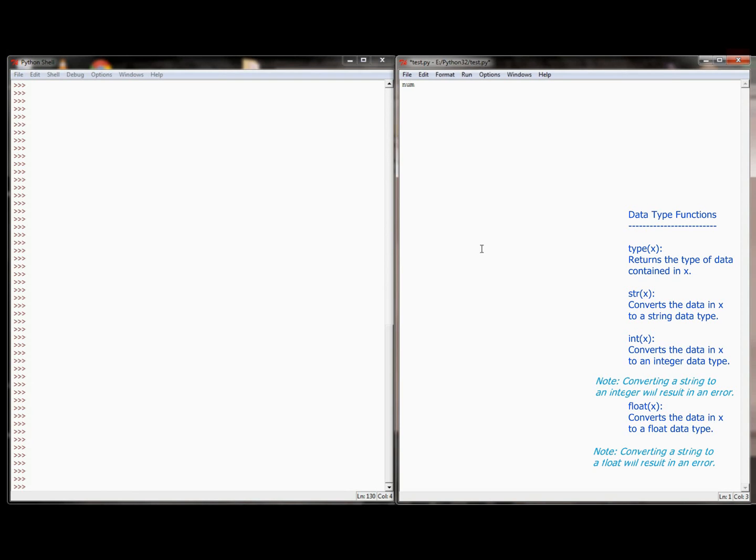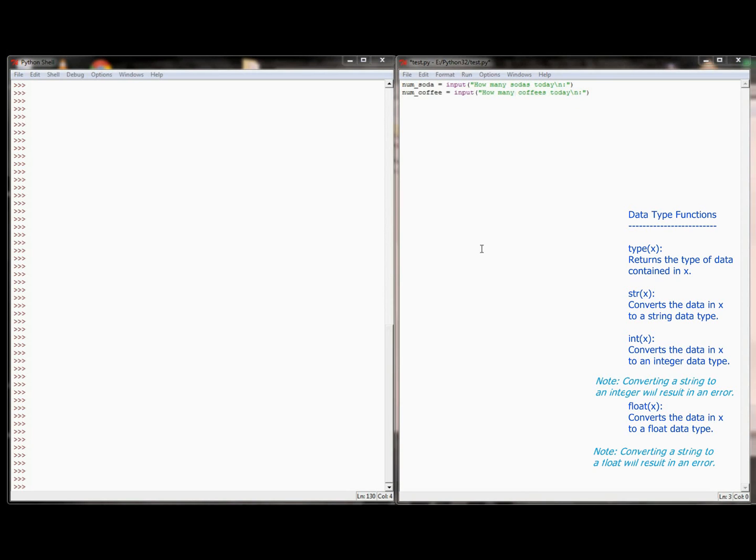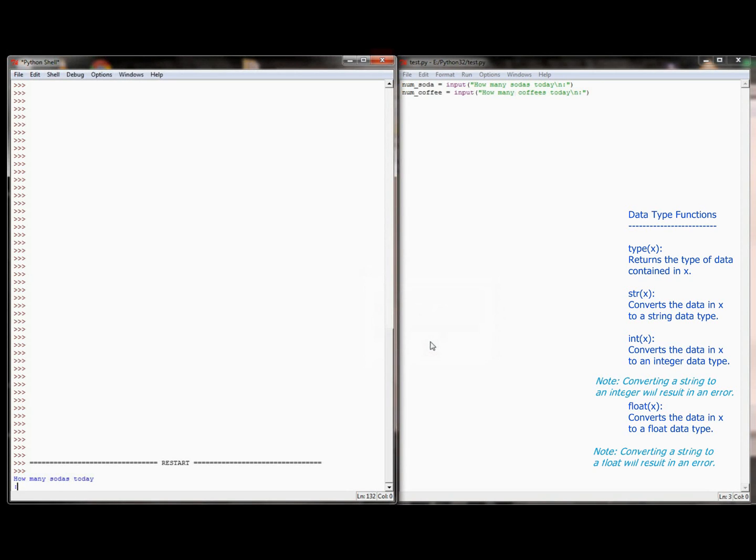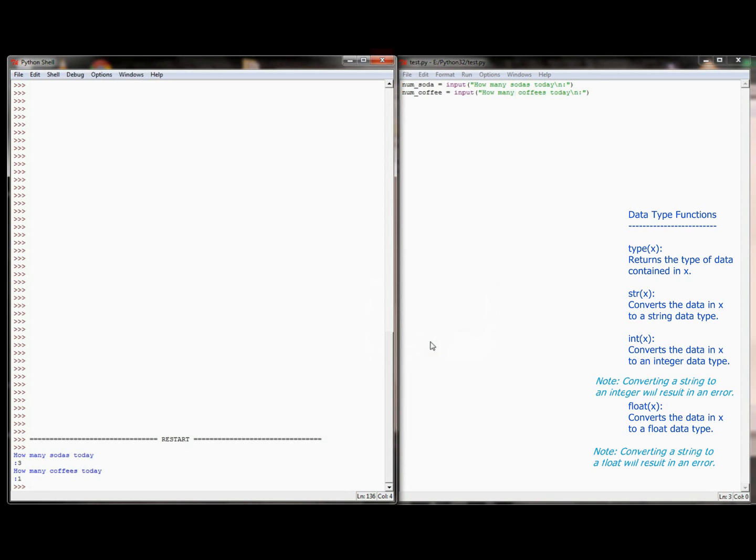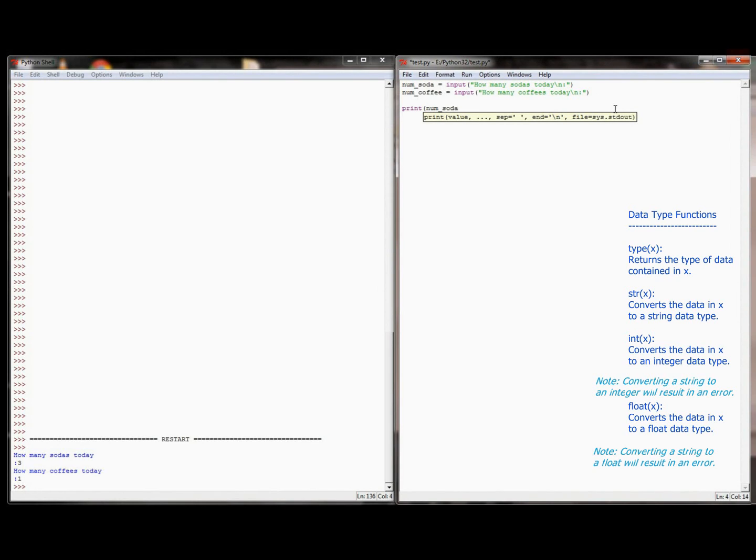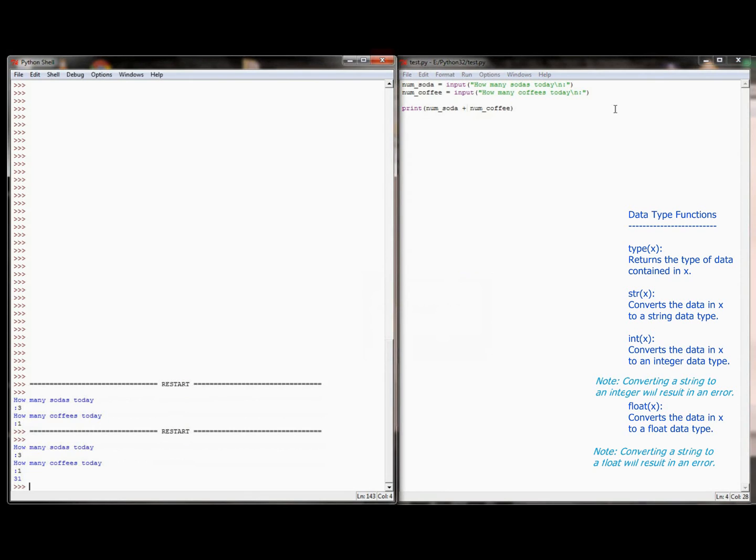So just like I did in the shell, I'm going to set a variable numSoda, and I'm going to set it equal to the input statement of how many sodas today. I'm going to use my escape sequence, and then I'm going to do the same thing for numCoffee, and set it equal to how many coffees today. And I'm just going to test the program here, press F5 to run it, it's been saved as test.py, and it says how many sodas today, 3, how many coffees today, 1. And just for now, I'm going to do a print statement in which I take numSoda plus numCoffee, and see what I get. And if I have three sodas and one coffee, it prints 31.